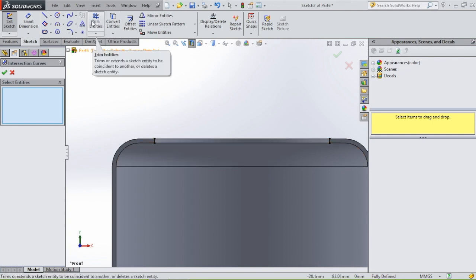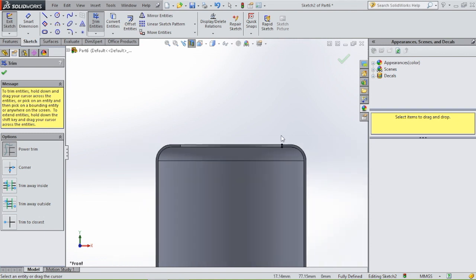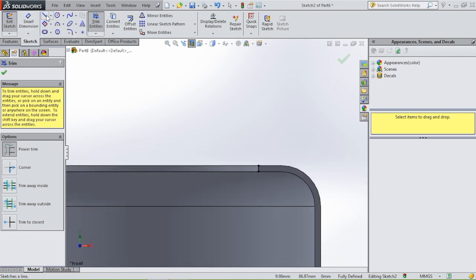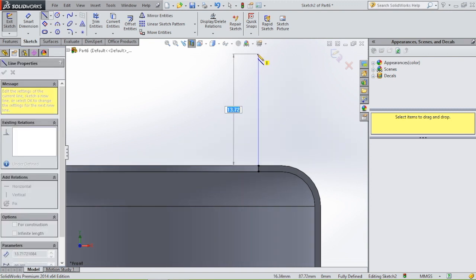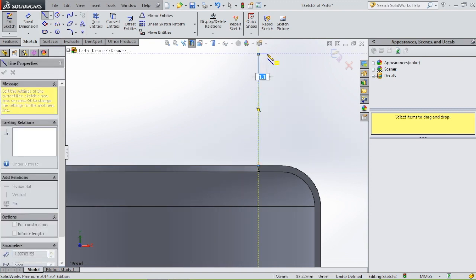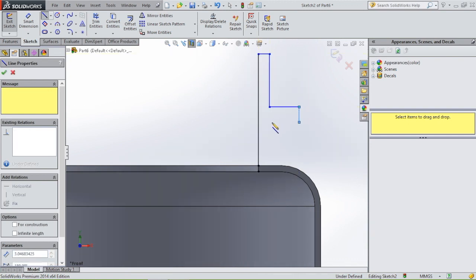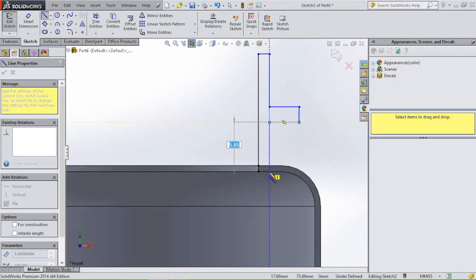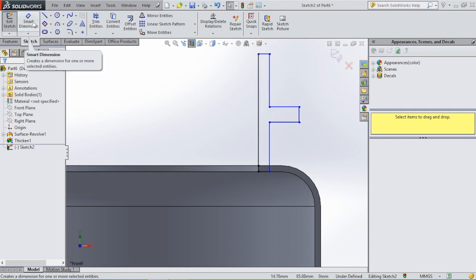We don't need this line over here, so go to trim entities, power trim, and trim this line. Then we're going to draw another profile — select line and draw this profile.